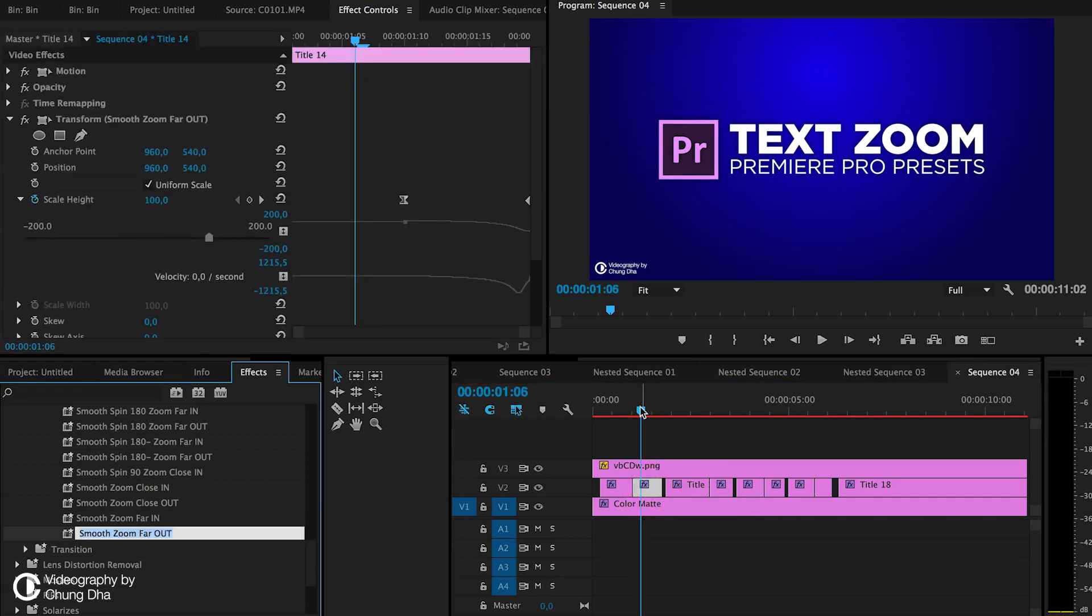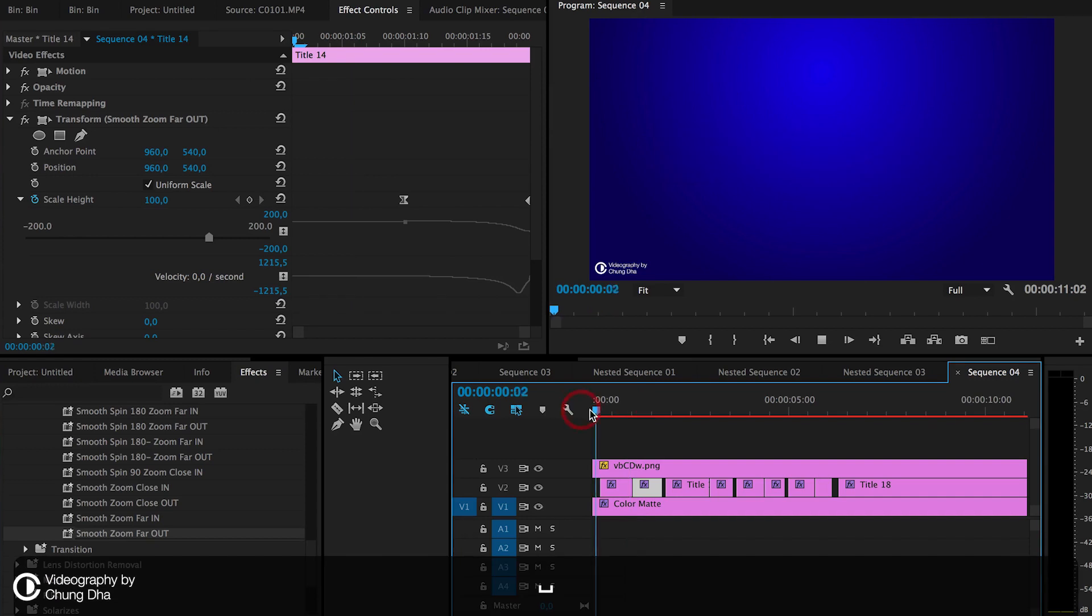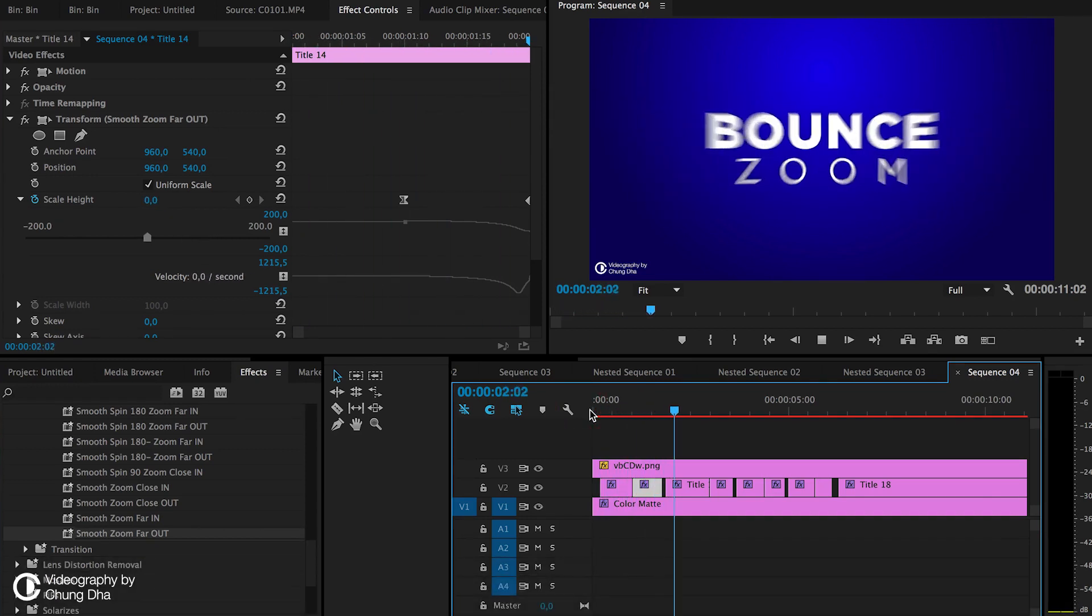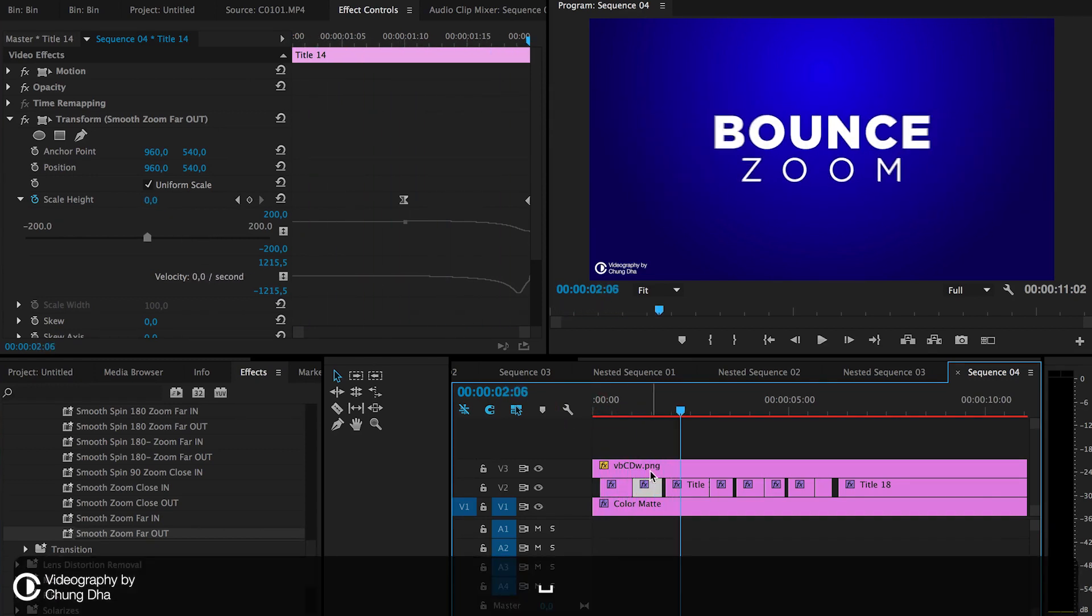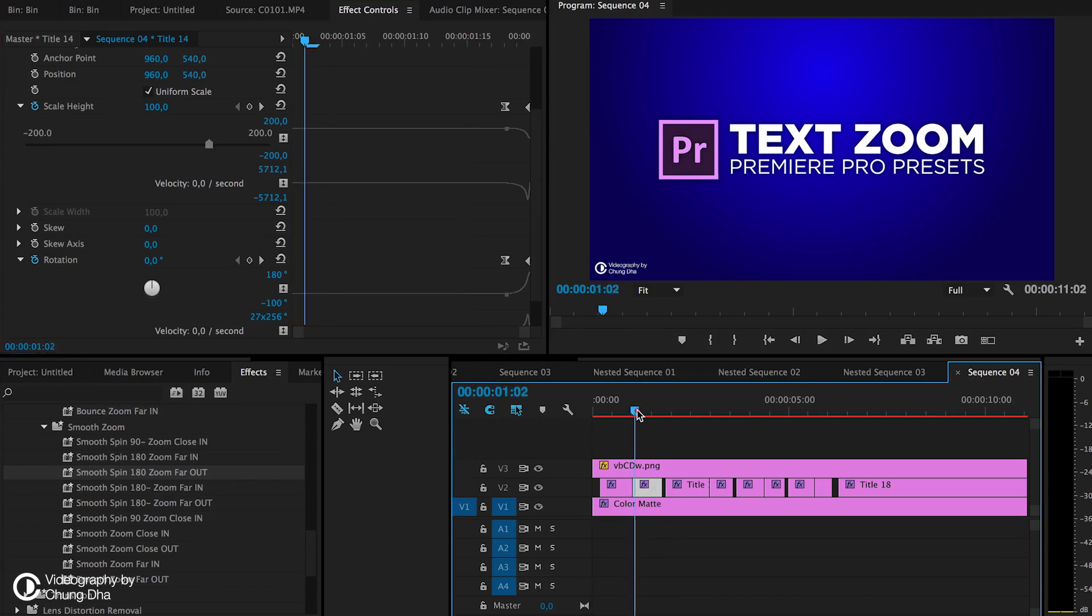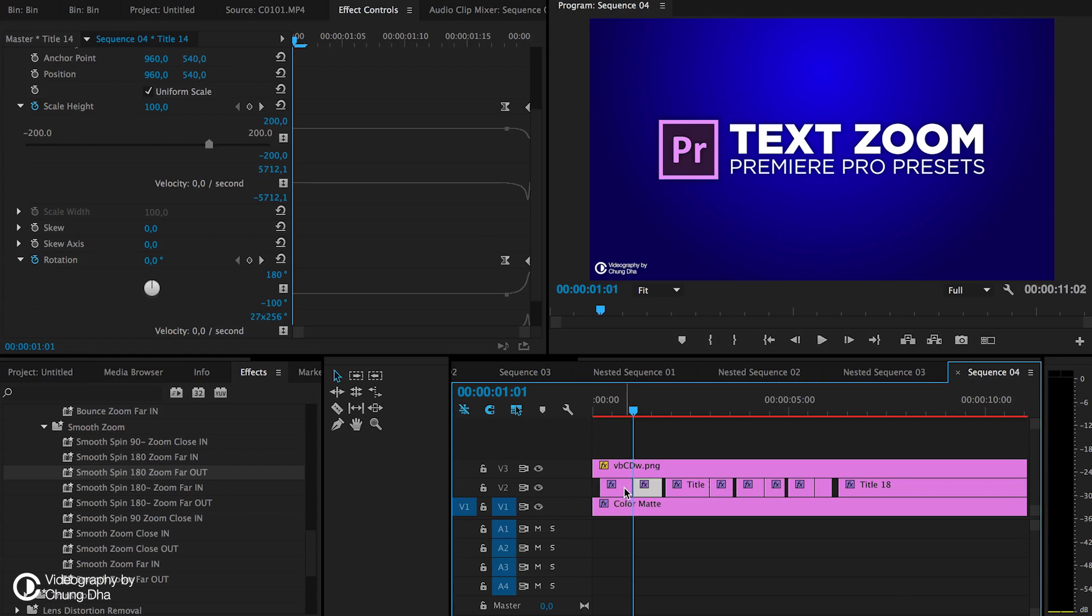We're going to put it here, and now you can see that the effect works correctly. So basically these presets are just drag and drop, but make sure you cut the video or the text or logo first in the middle so you have two separate clips. Then drag the 'in' on the first one and 'out' on the second one.